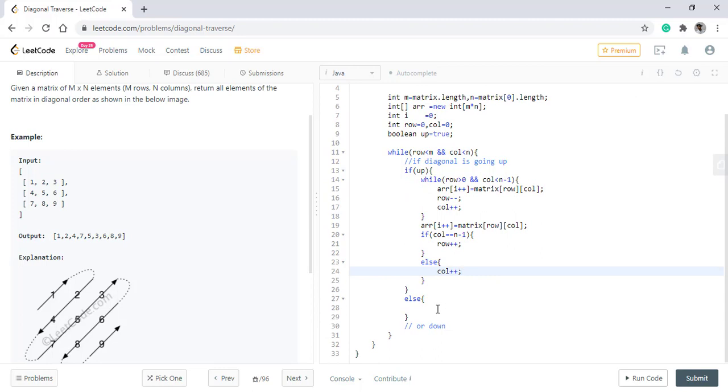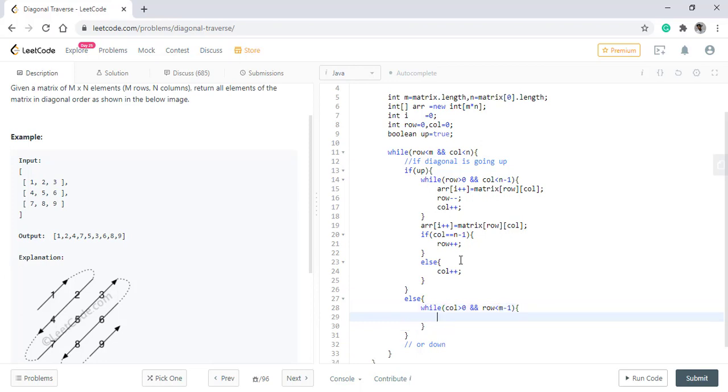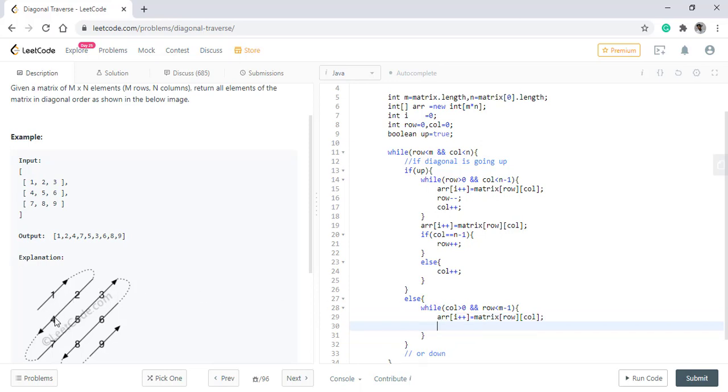Now coming on to the else part wherein we moved in the downward direction. So the logic will be the same. Only the row and column positions will interchange. So the column should be greater than zero and the row should be less than m minus one. We'll put the value into the array. Now going down, we decrement the column while incrementing the row. So we will do that thing over here. So we will increment the row and decrement the column.